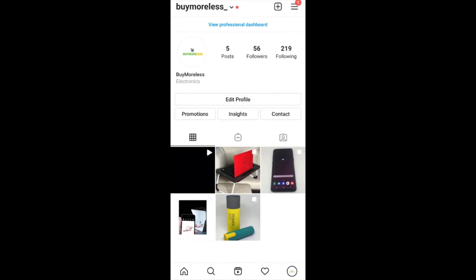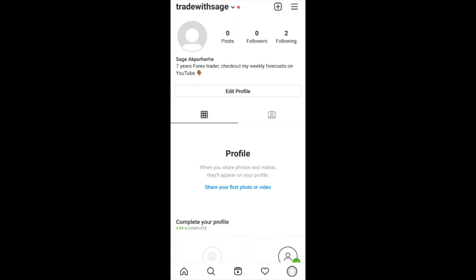I'm currently in my Instagram page, and the first thing you actually need to do before you can do what I'm about to show you is turn your page into a business page. If it's still a personal account you won't be able to see the option I'm about to show you. To demonstrate, I'm going to go to a page I just created that is still on the personal setting.